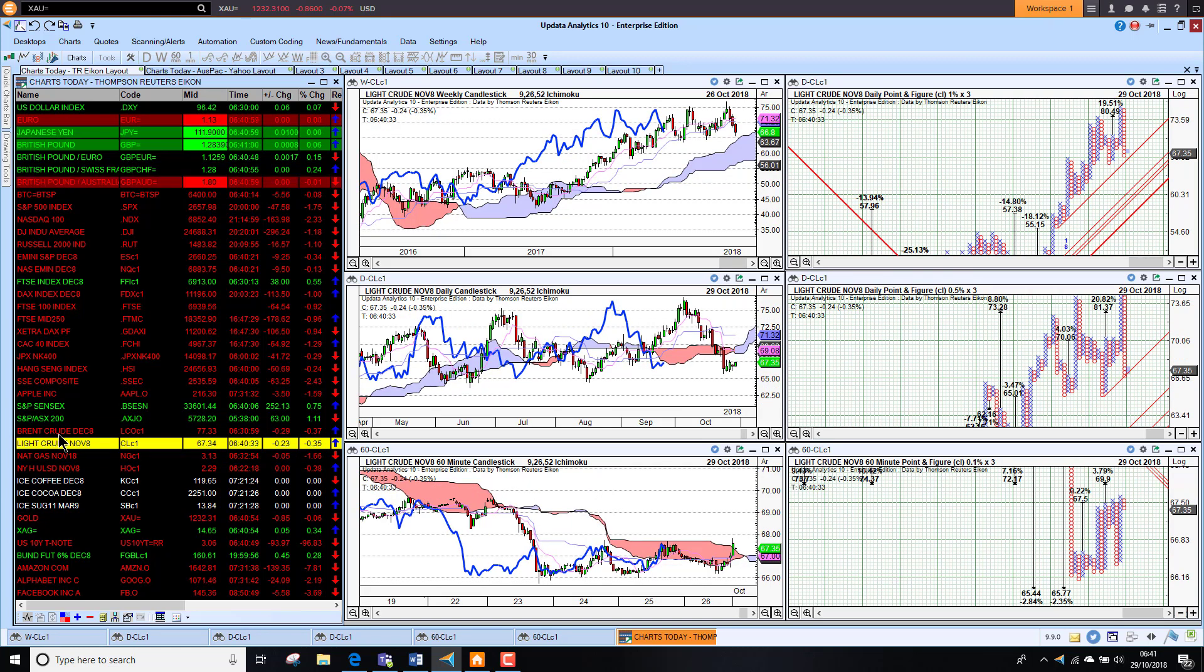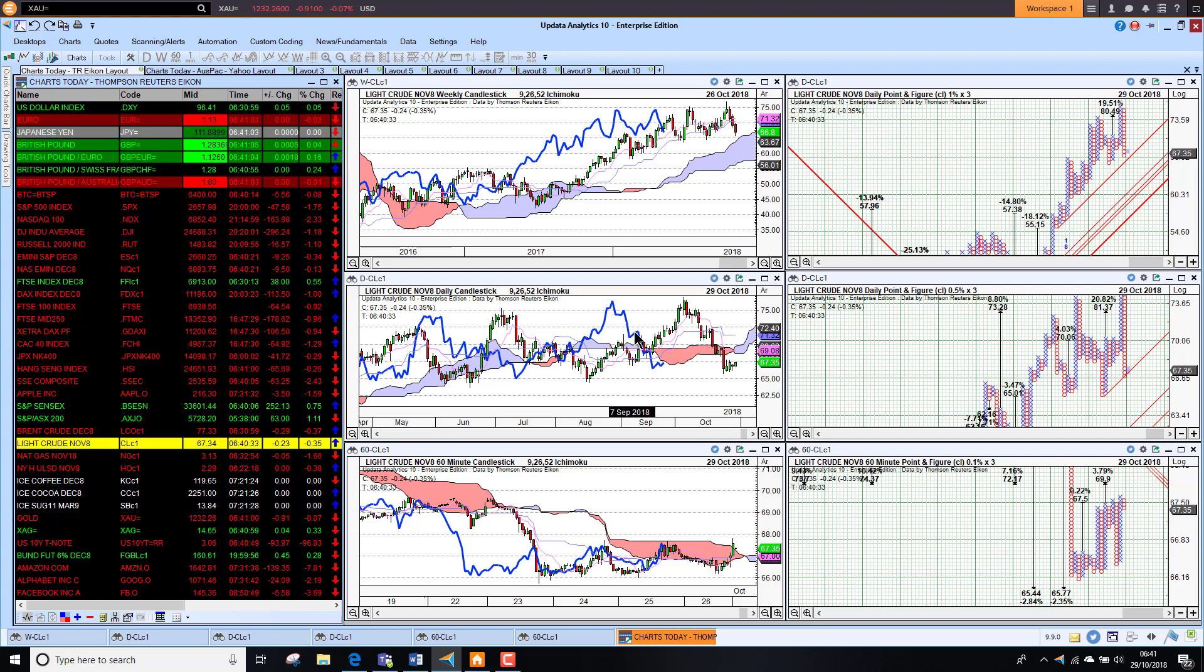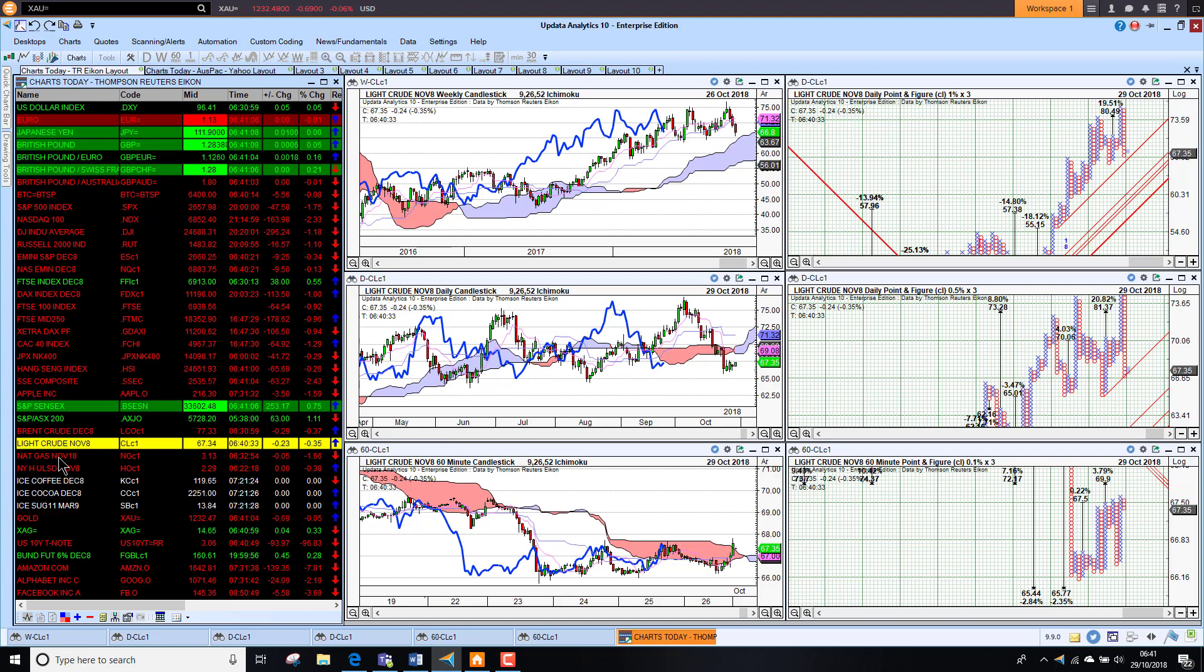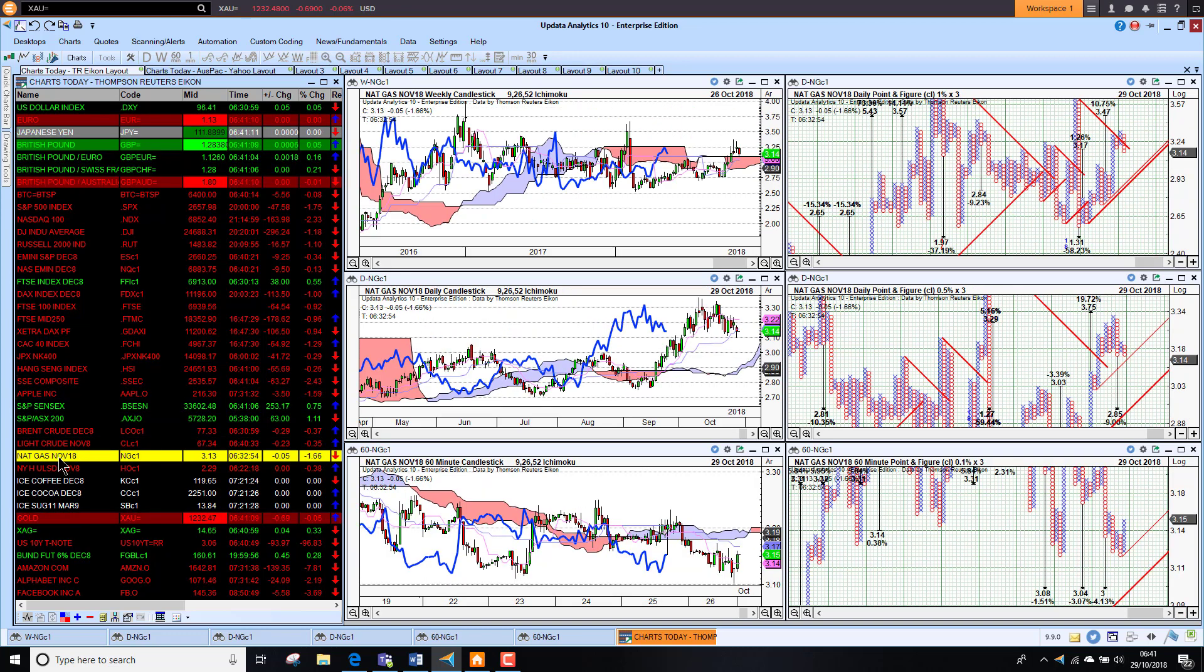And on WTI, we're looking pretty bearish here as well in the short-term. And that medium-term chart turning bearish as well. So not looking great. U.S. NatGas, just another commodity there. It's $3.13. It's held up pretty well.